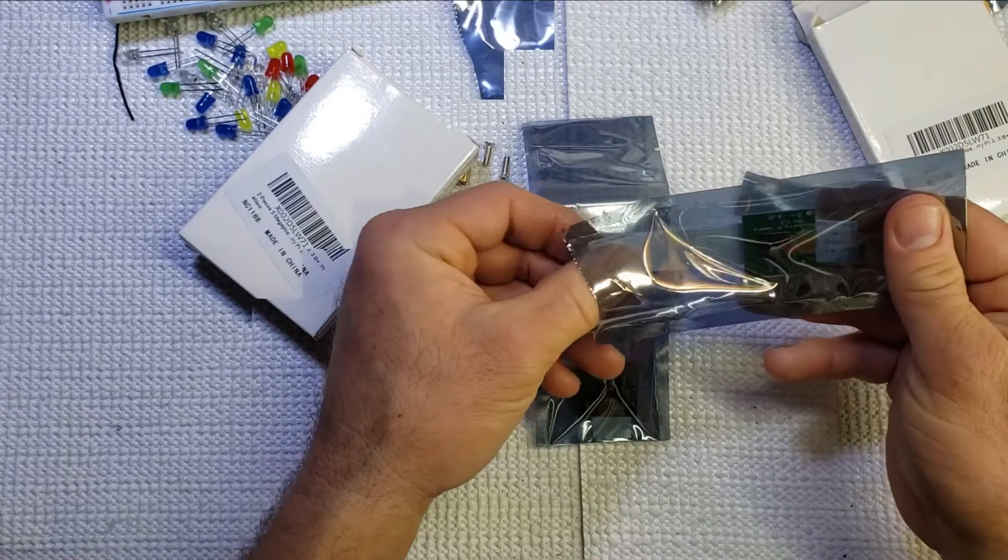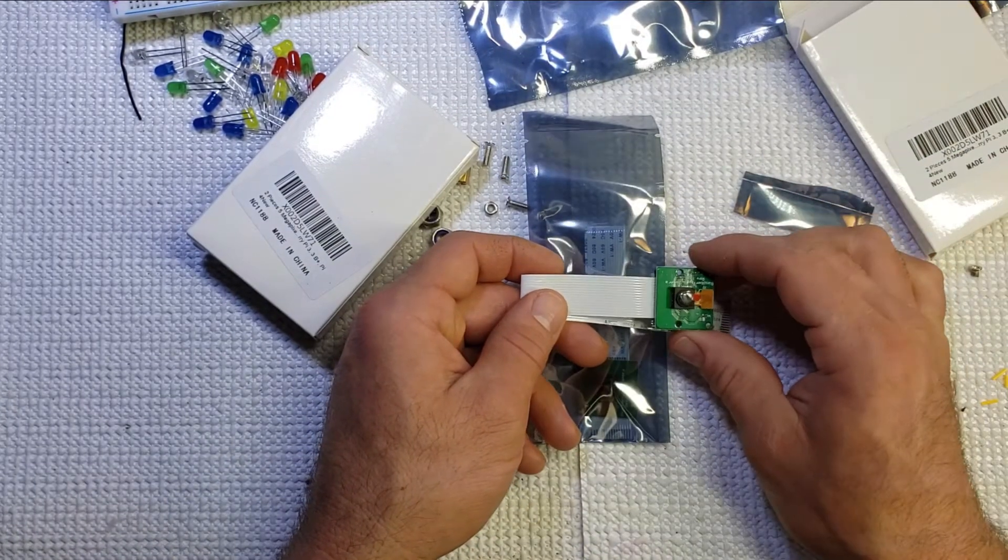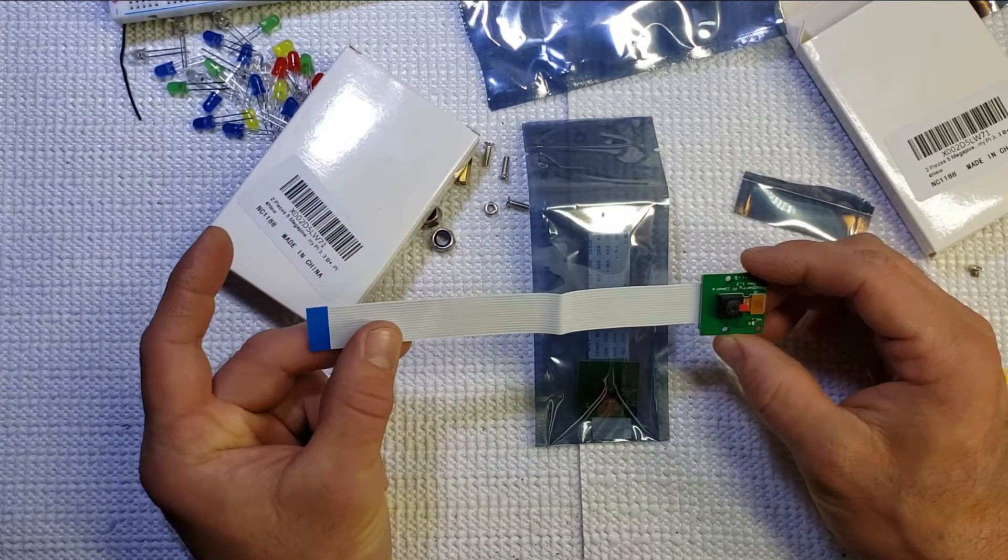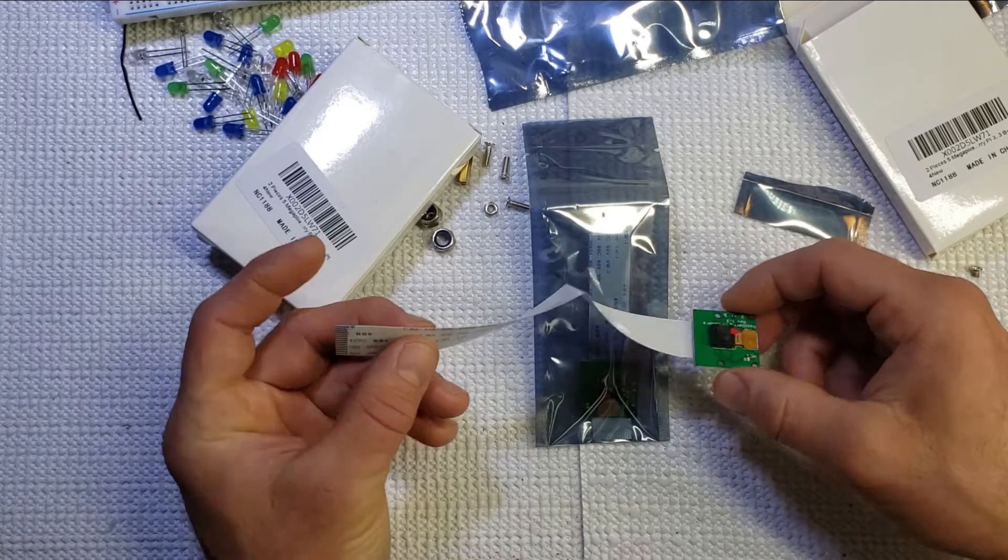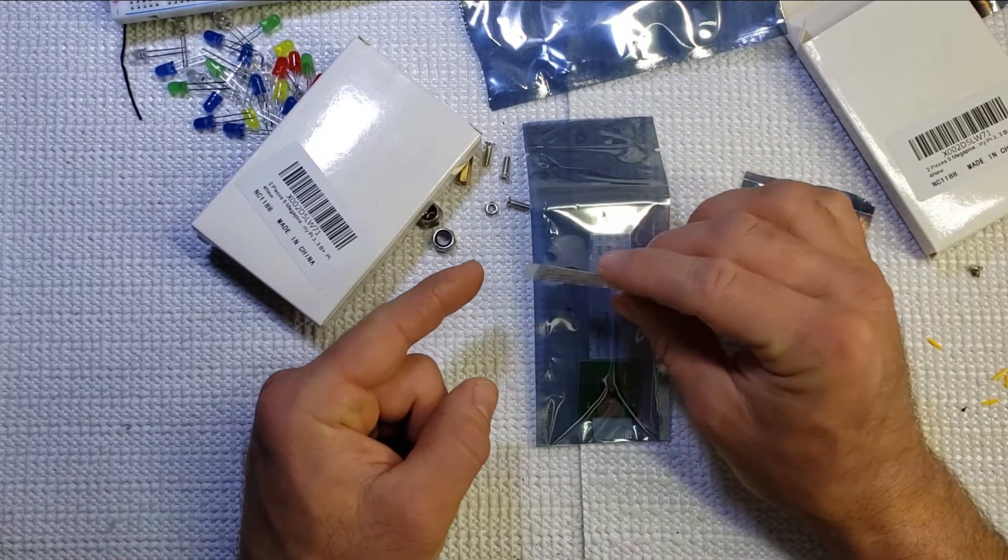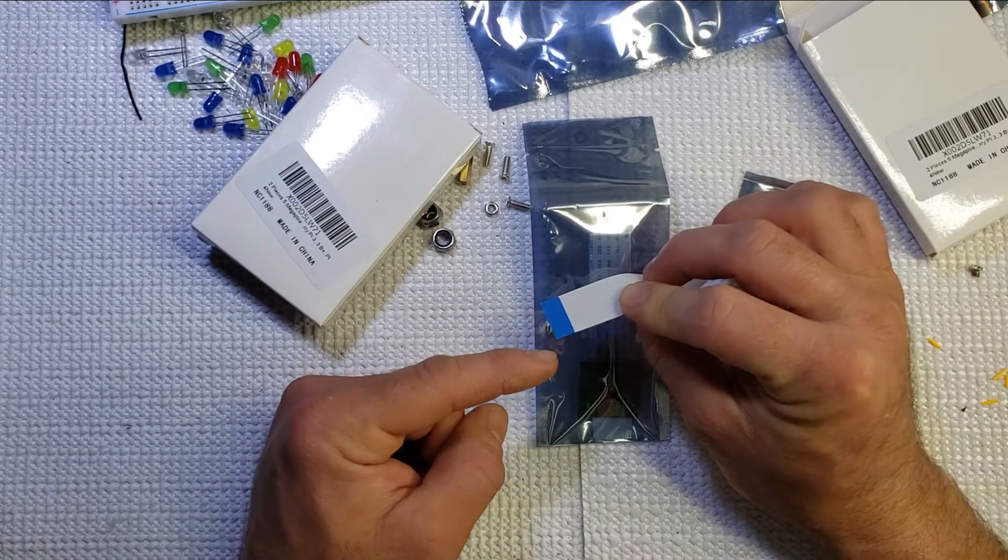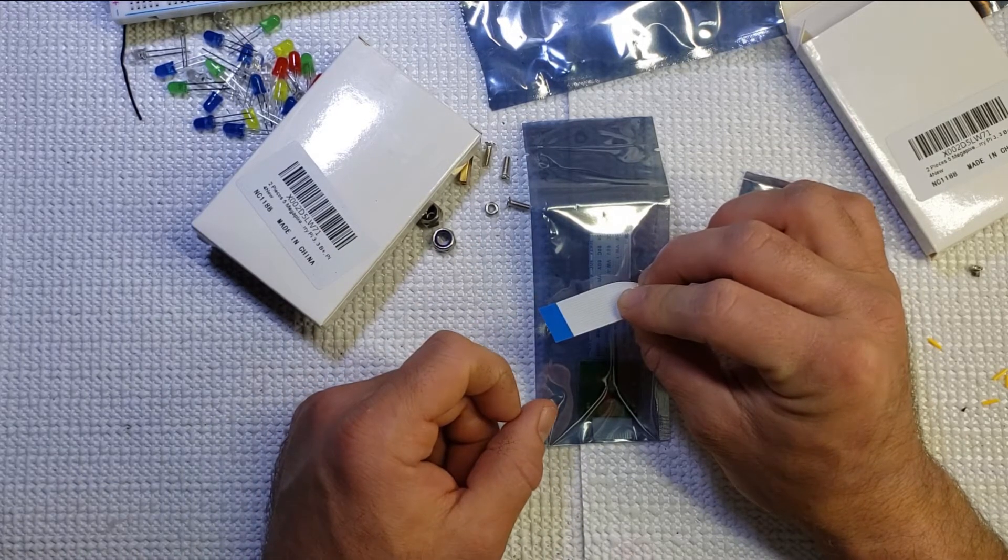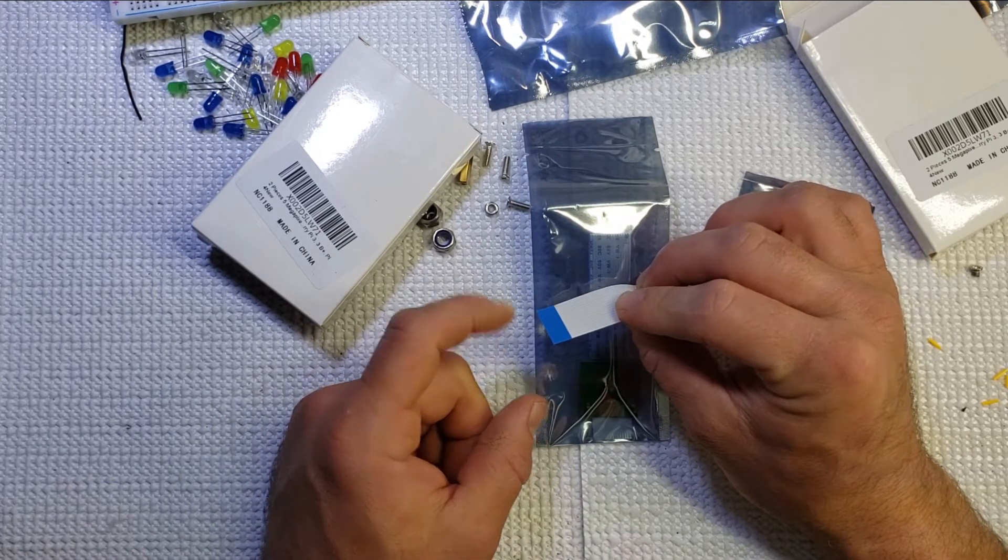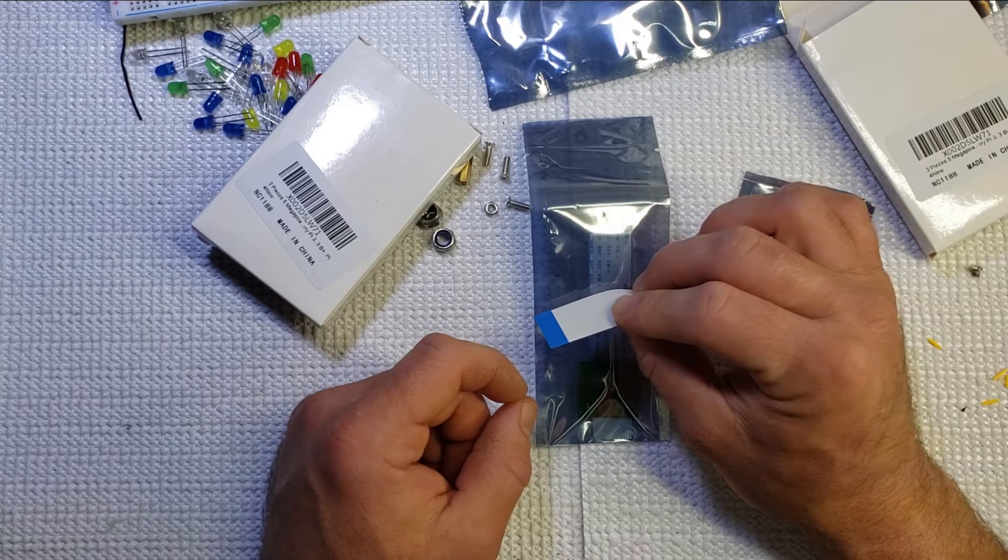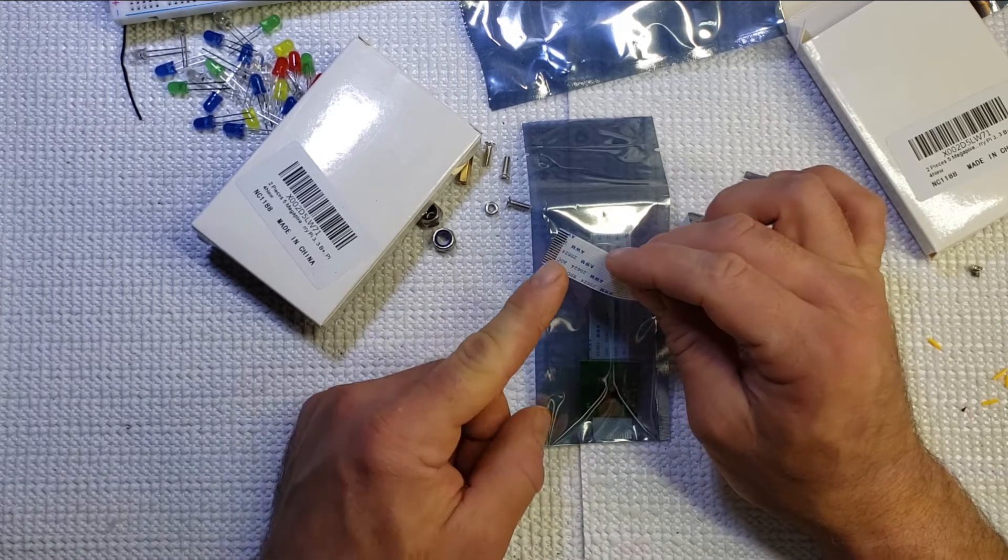This one I believe is a six inch ribbon cable. A good thing to note here is there are contacts on one side and the other side is this blue in color. The blue color, when you do insert that into the camera port on your Raspberry Pi, will be facing your Ethernet ports or your interface ports, and then the actual connections themselves will be facing away from your interface ports.